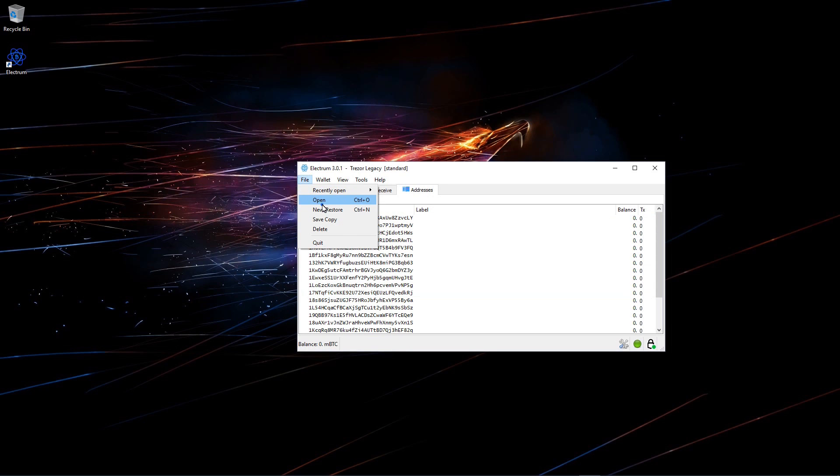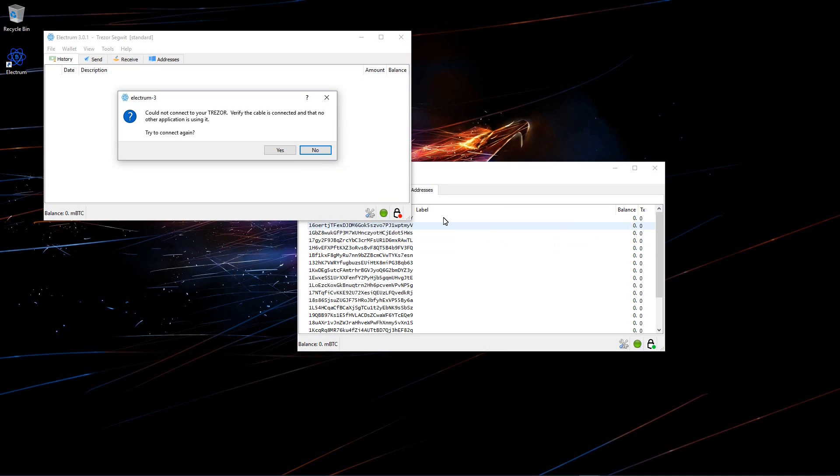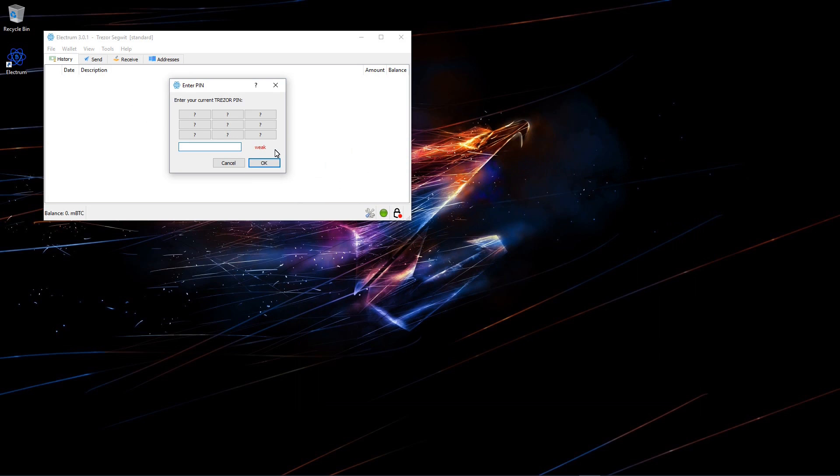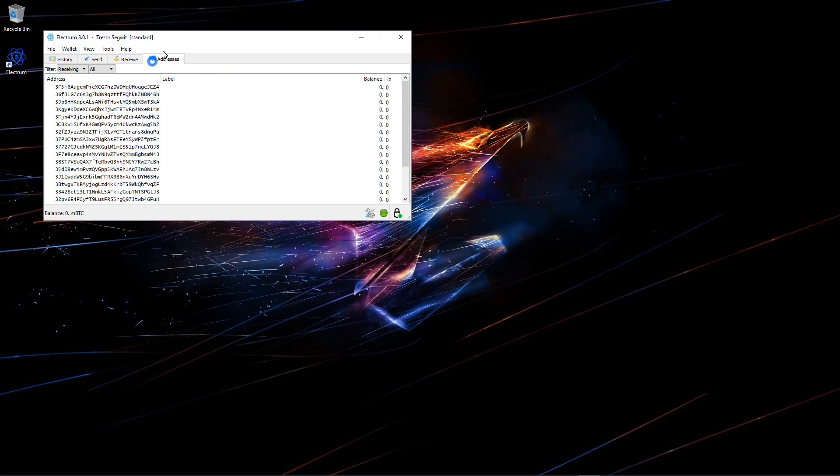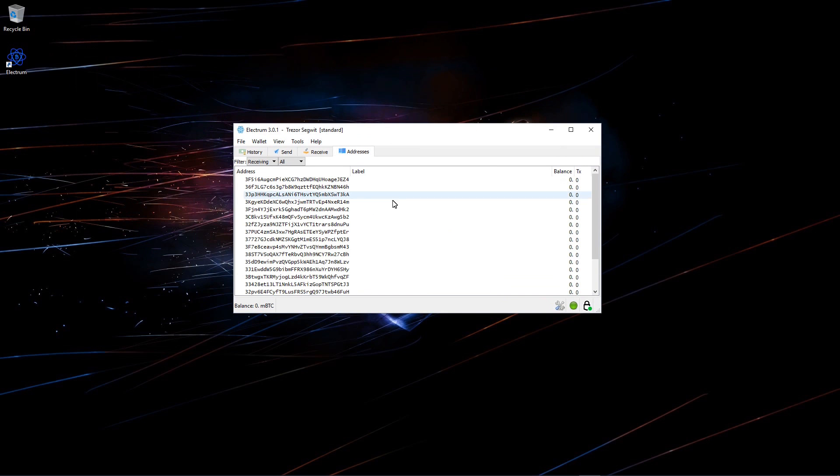Now if I want to switch back to the other wallet, I'll go to open. Choose Trezor Segwit. It tells me it cannot connect to my Trezor. So I'll close the other wallet and then click yes, try again. I'll enter in my PIN number once again, 8642. Click OK. And now I have access again to my Segwit account. You can see all the addresses that start with 3.